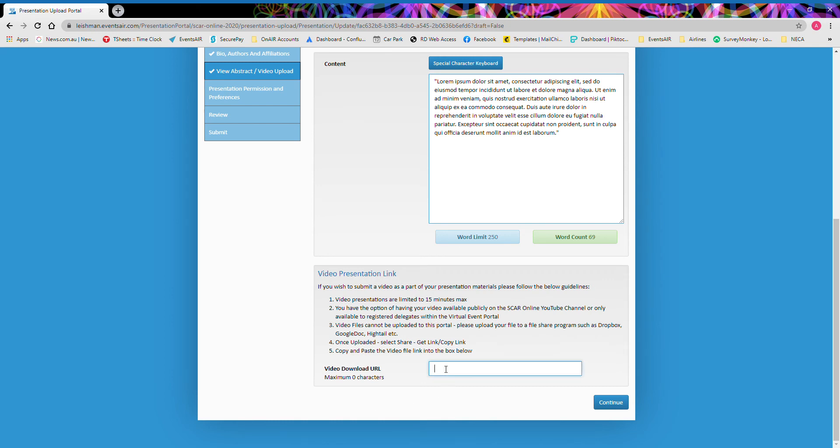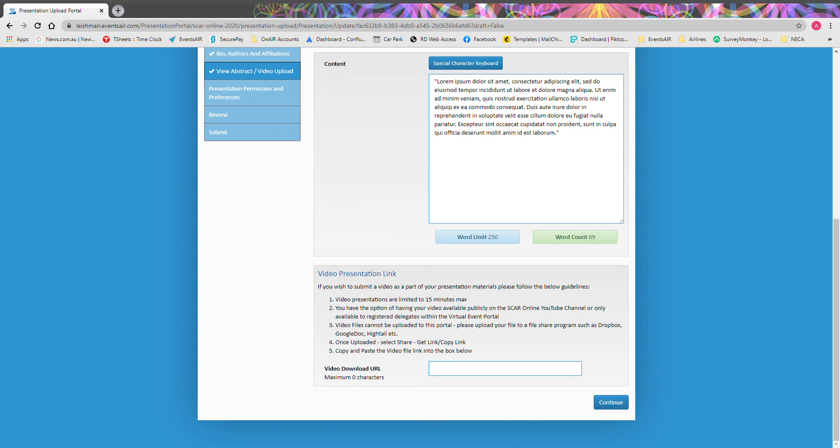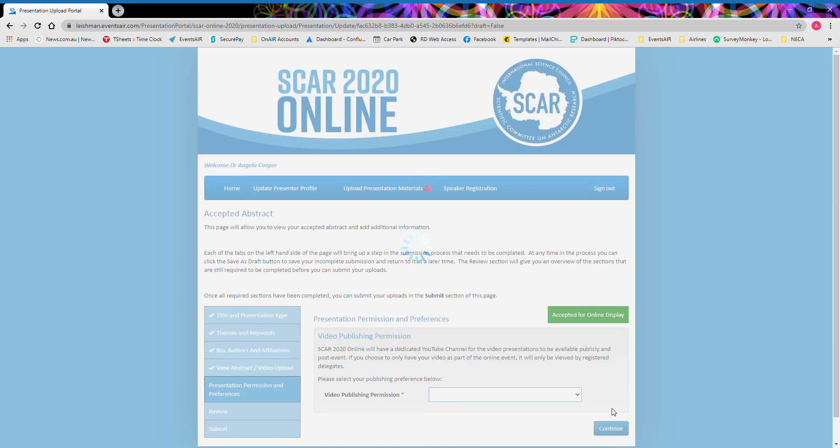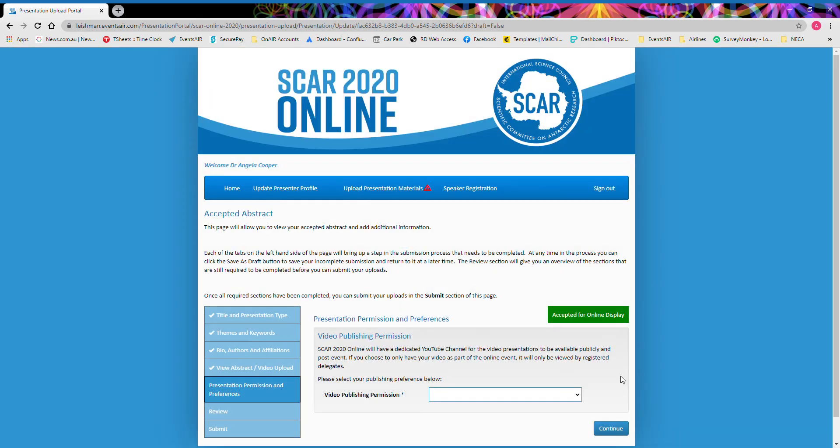If you are interested in recording a video, please view the information on the website and also view the short video that's available. As I've pre-prepared an upload link, I'm just going to add that in here now and press continue.